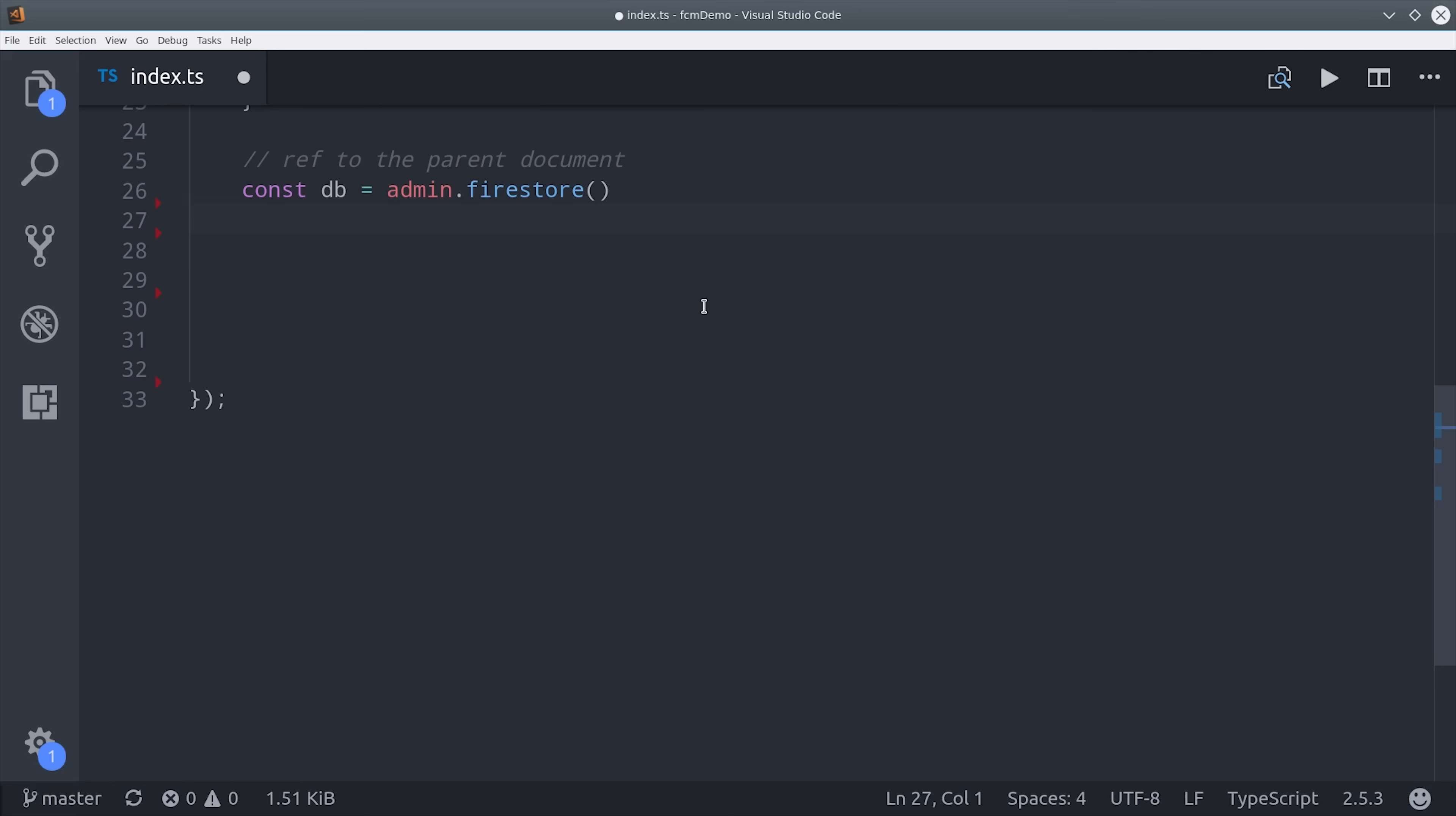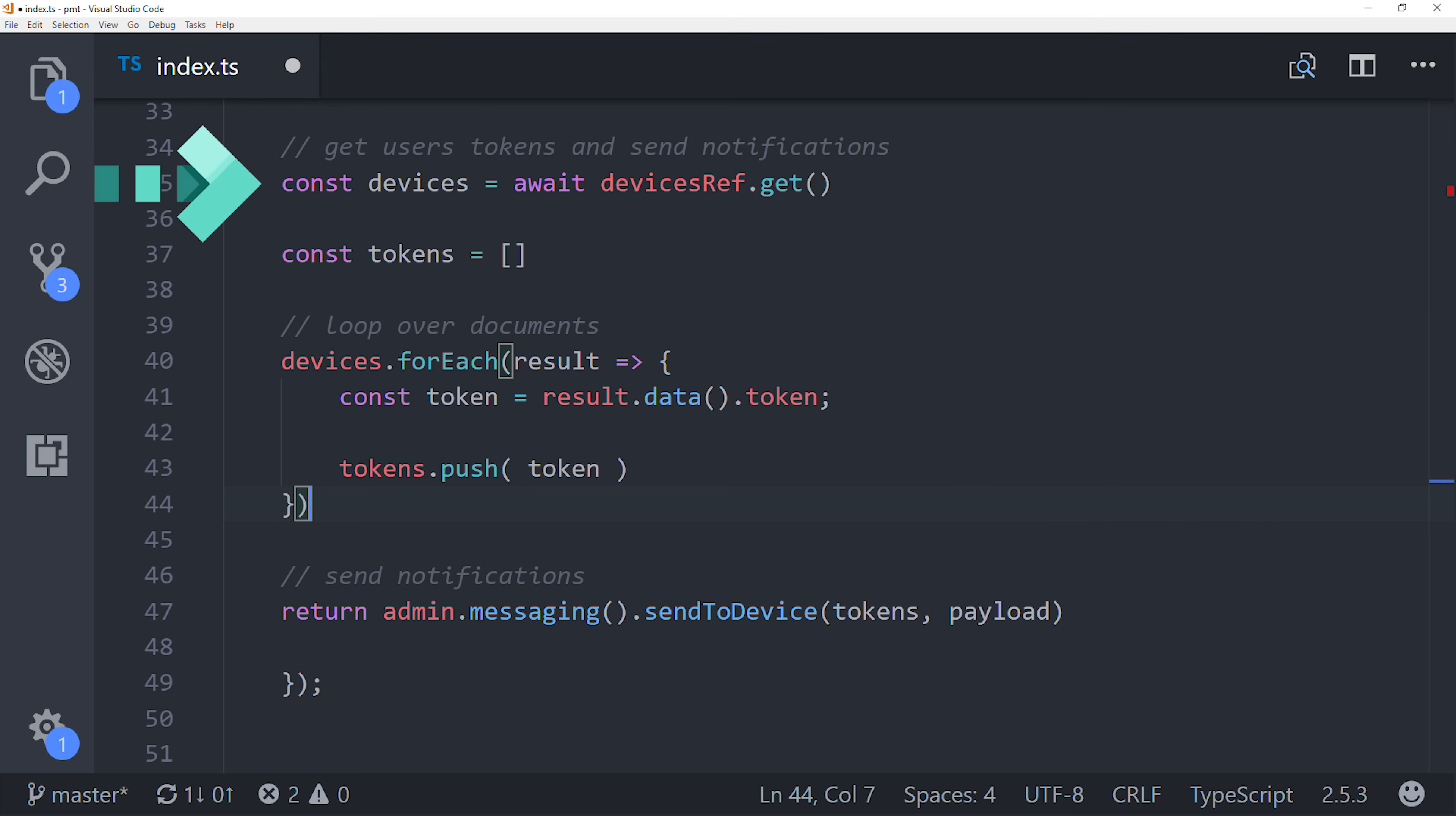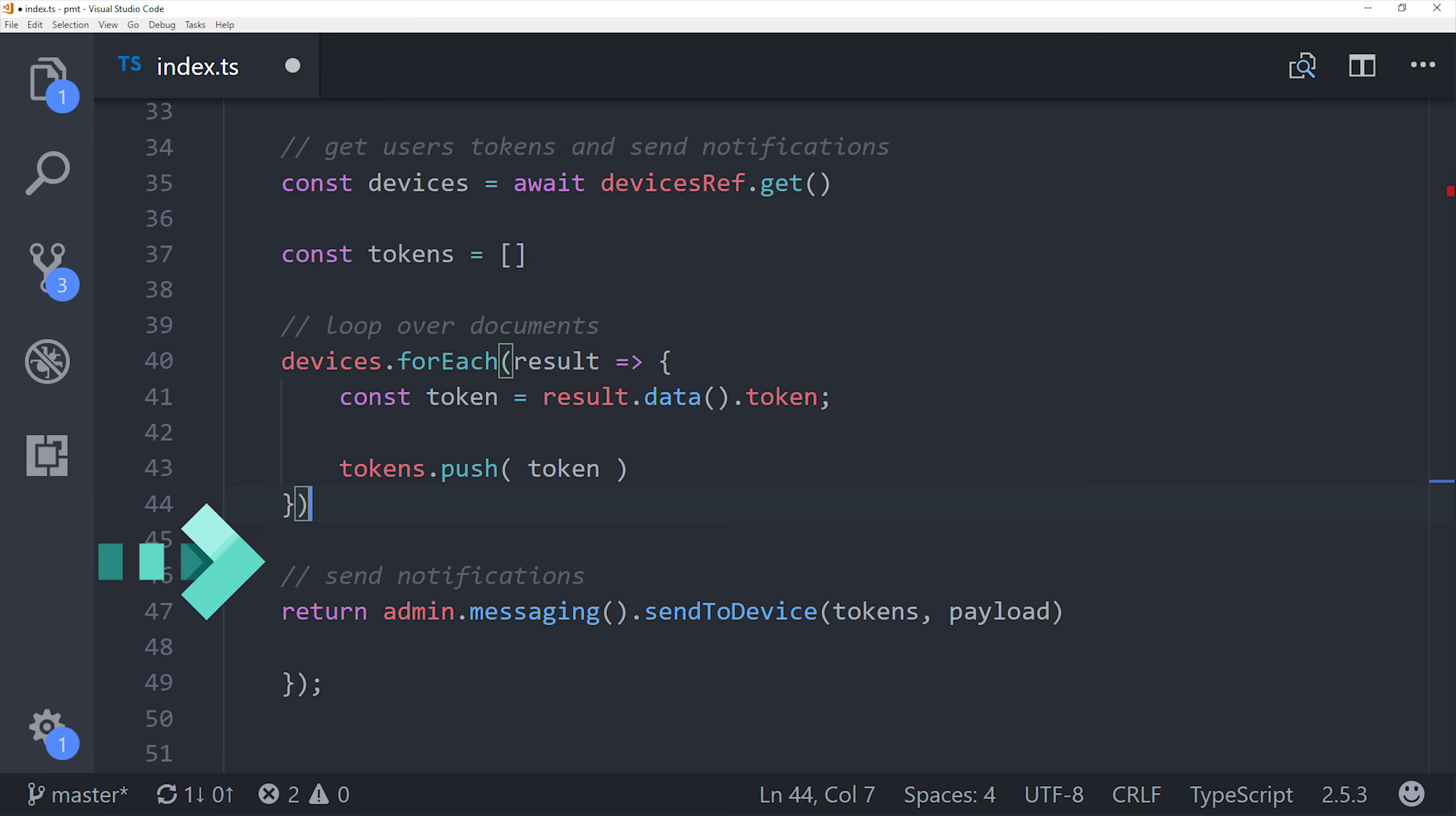The next step is to find all the device tokens that belong to a given user. To do that we make a reference to Firestore and then we reference the device's collection and filter it by that user ID by saying where user ID equals this user ID. We can retrieve that data one time by calling get on it and then we'll set up an empty array for each of the tokens that we want to send a message to. Then devices is a snapshot query so we need to call for each on it and then for each token in that query we're going to put it in our tokens array.